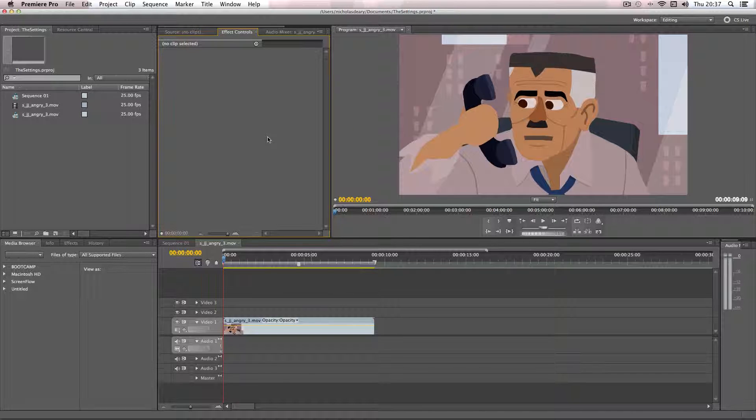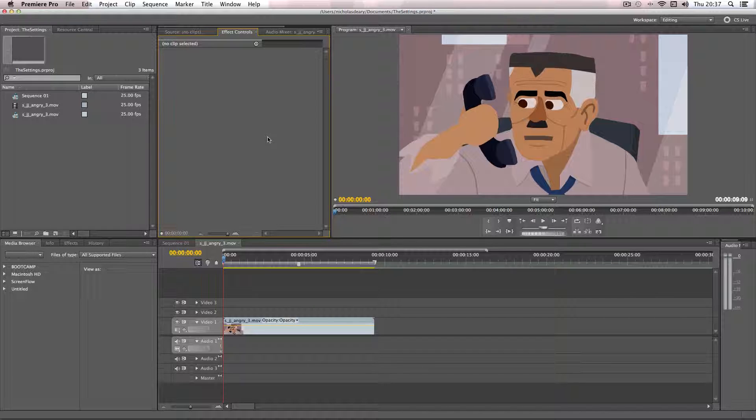In this tutorial I'm going to be showing you how to export your final product from Premiere Pro. This is going to be exporting a compressed video type which would then be great to upload to somewhere like YouTube or Vimeo.